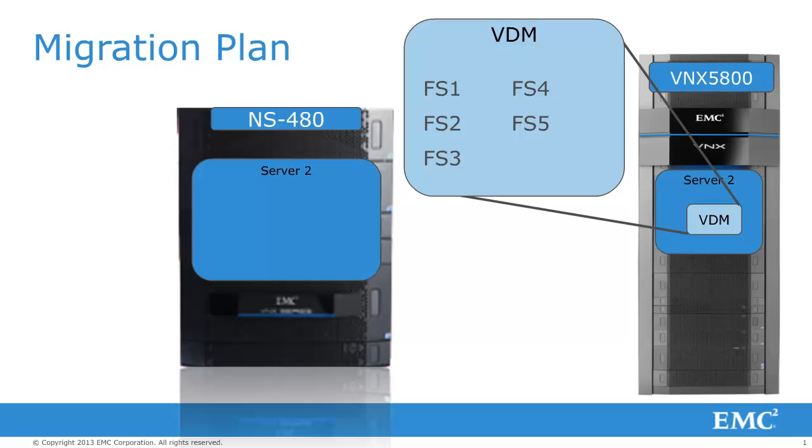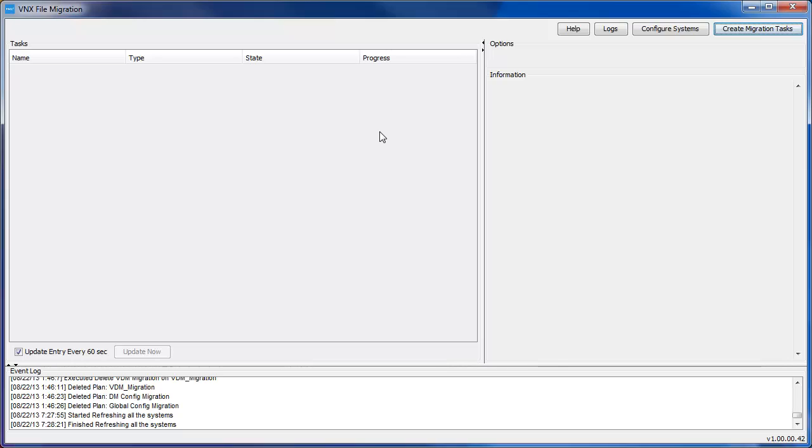We also will move the file systems into a VDM on the destination side just to help segregate things and to keep our projects file systems separate from our business unit file systems. Now, we notice the IOPS and CPU utilization were pretty high on the existing NS480. So we'll go ahead and move all those project file systems.